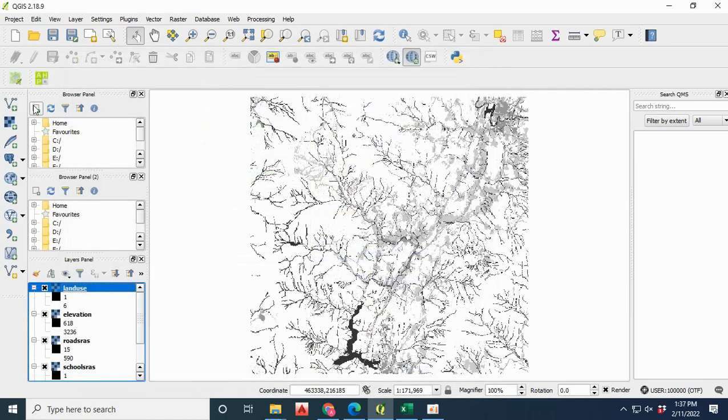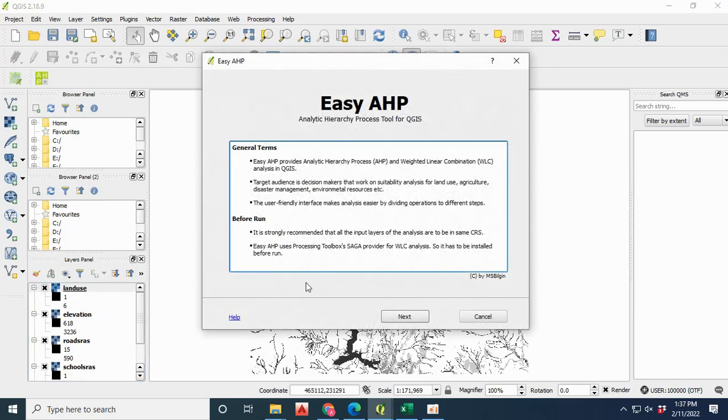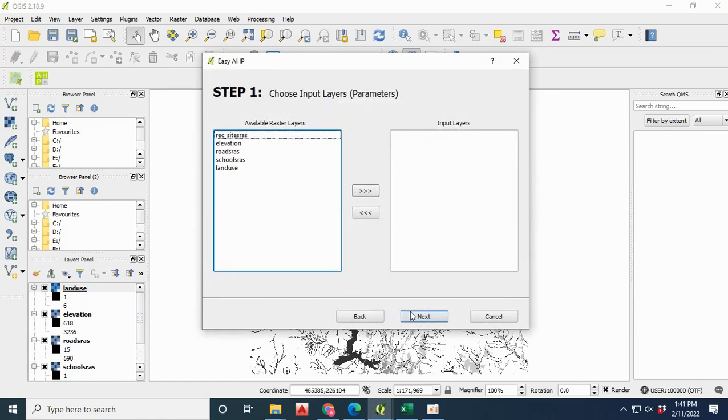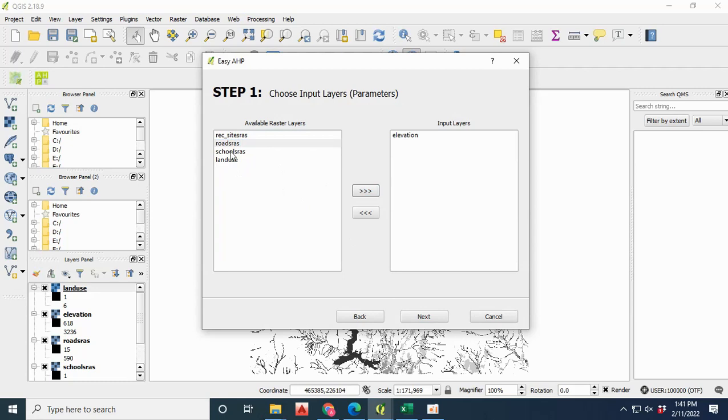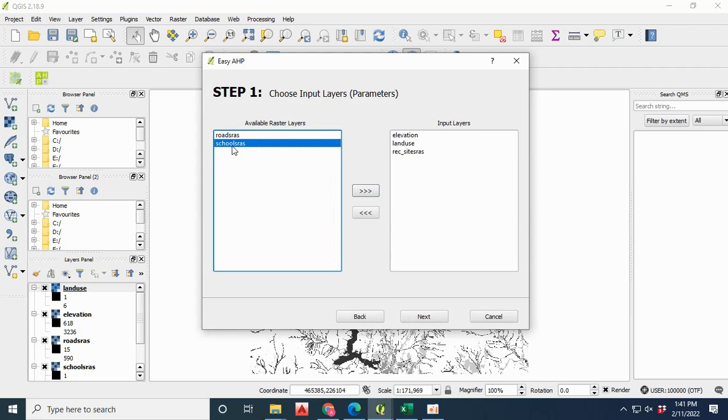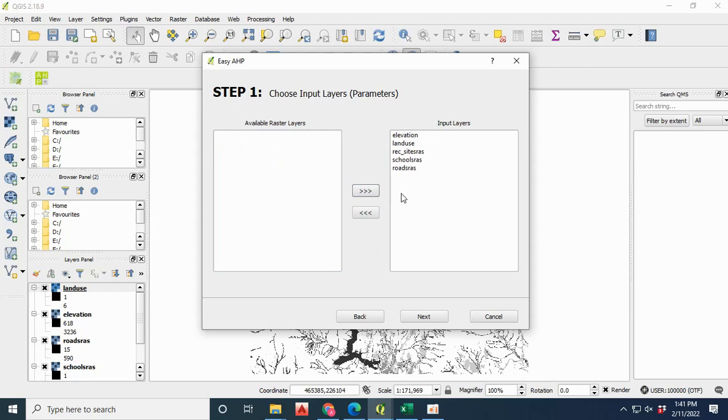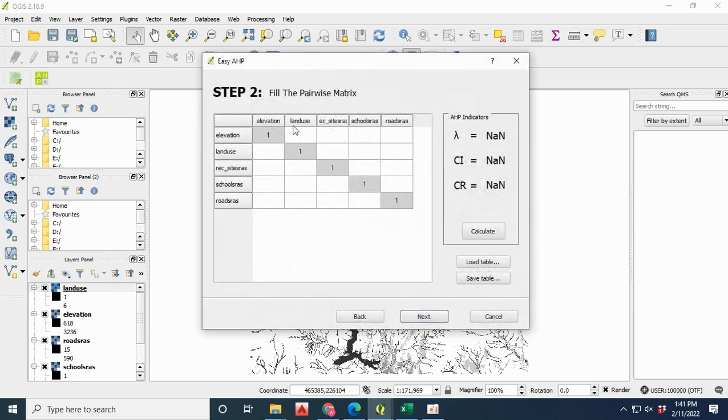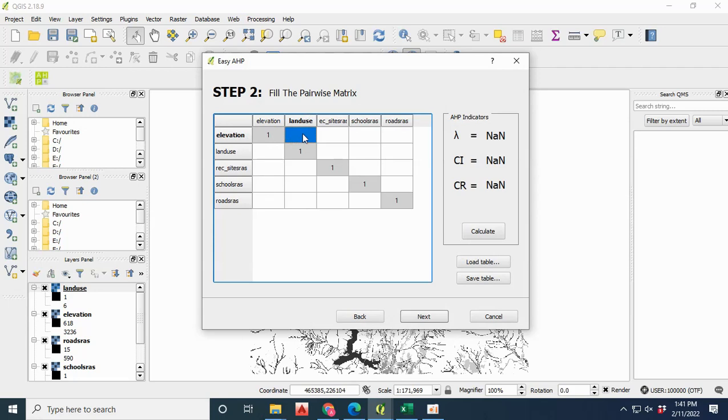Now click on the Easy AHP extension and its benefits are written in the first page. Then you have to load all your layers as an input. One by one, you have to add the layers. Now move on to the next page.